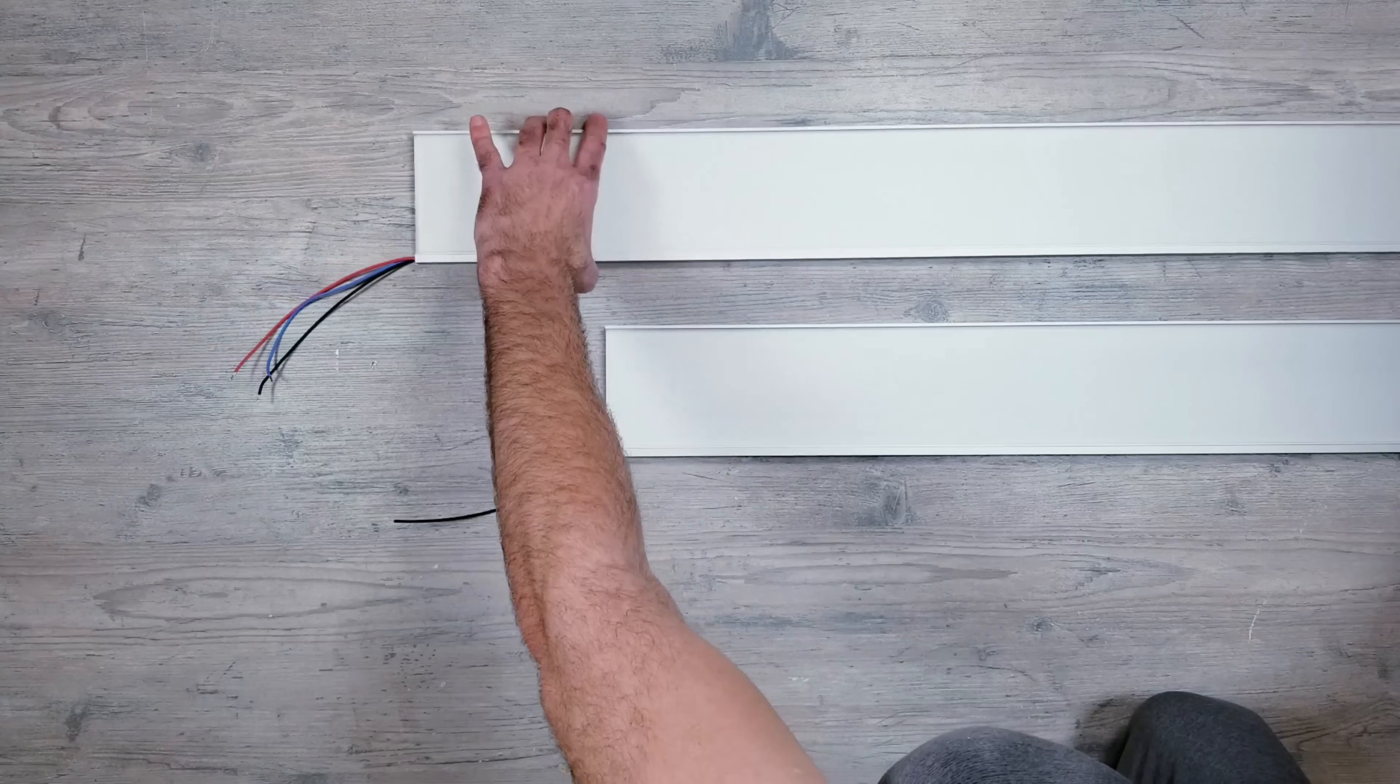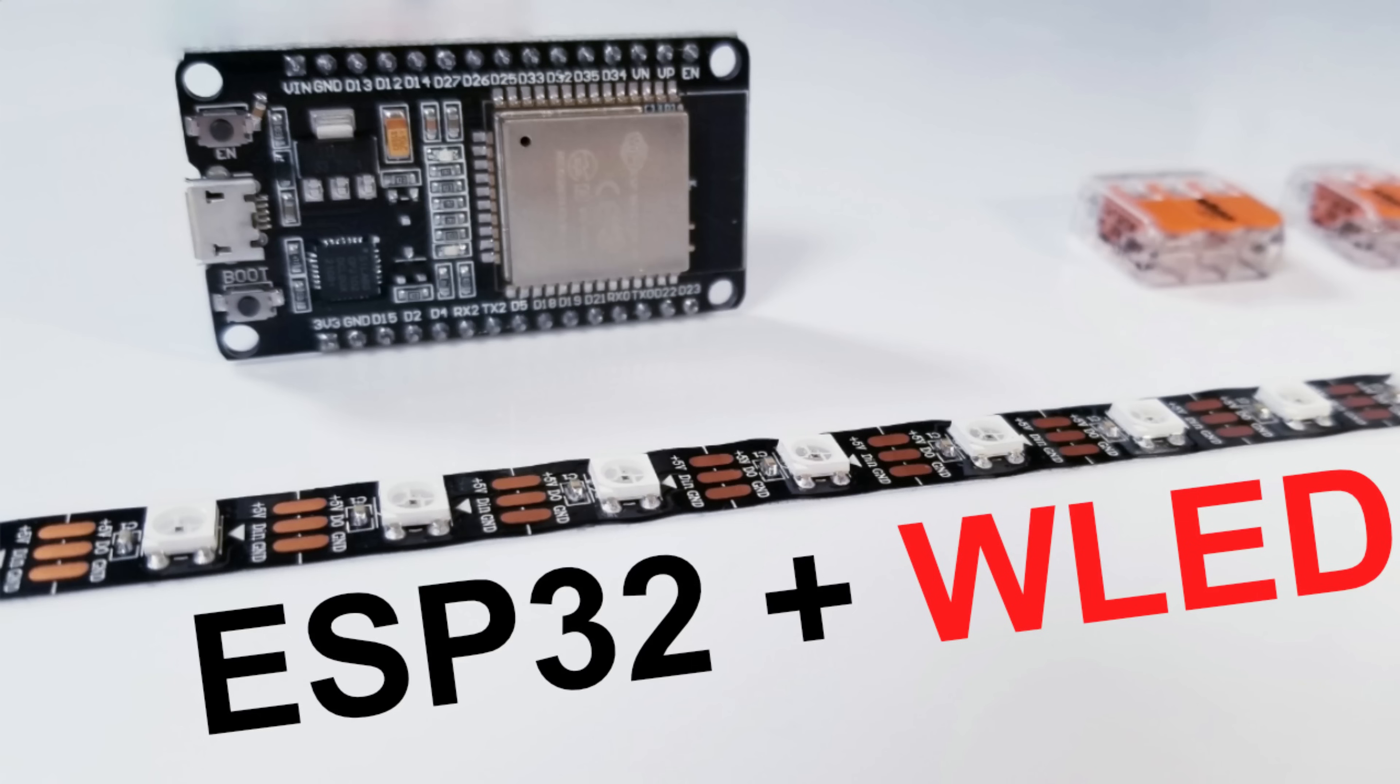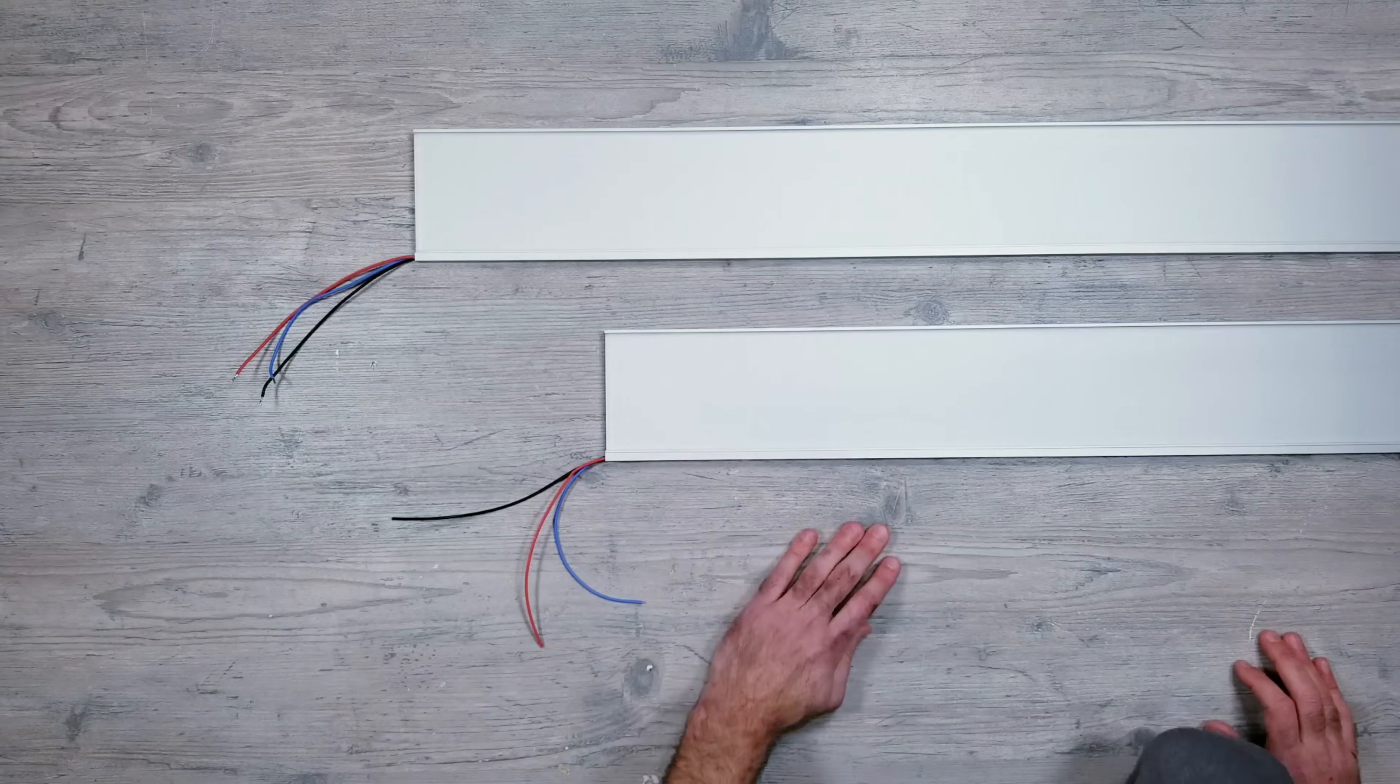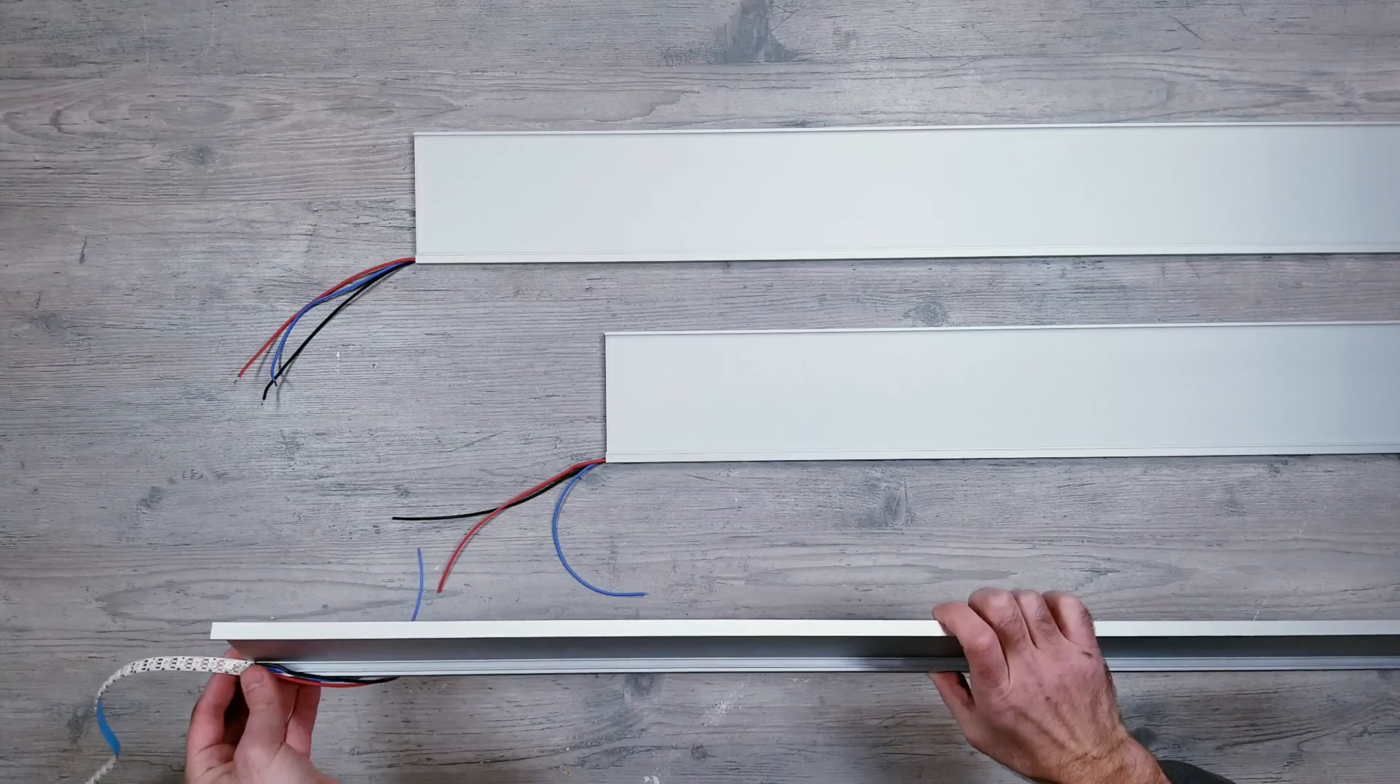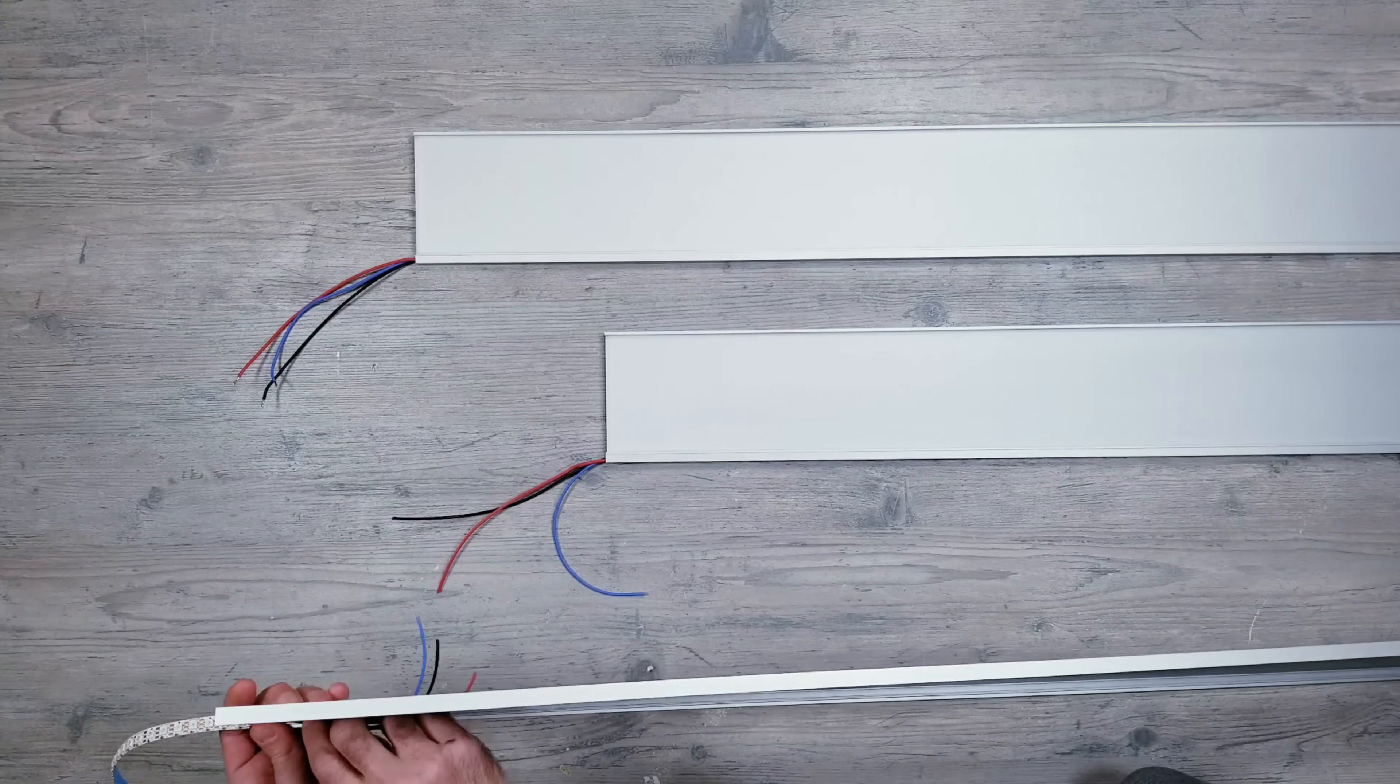As far as controlling the lights and getting everything hooked up, I'll be using WLED installed on an ESP32 board. I'll leave links in the description to a couple videos I previously made going over step by step how I get everything set up and connected in case you want to do it the same way.